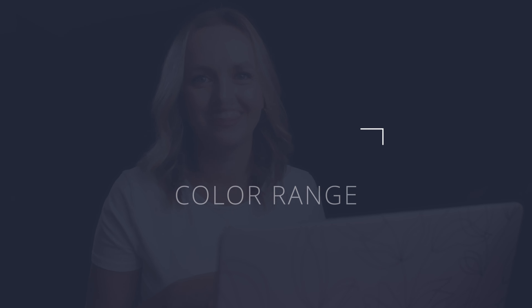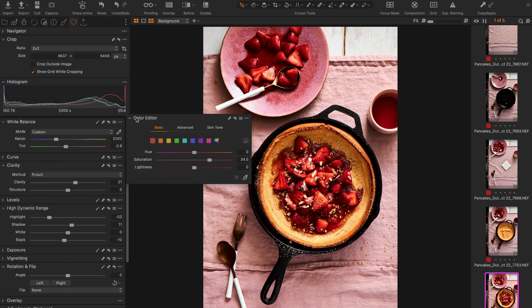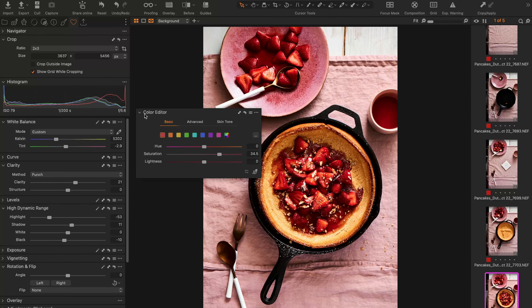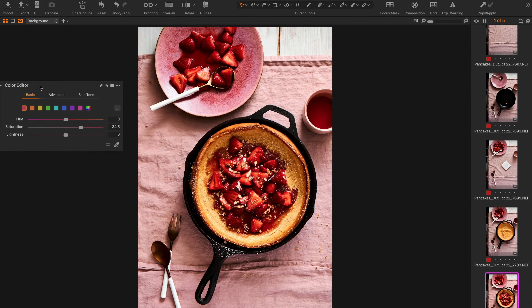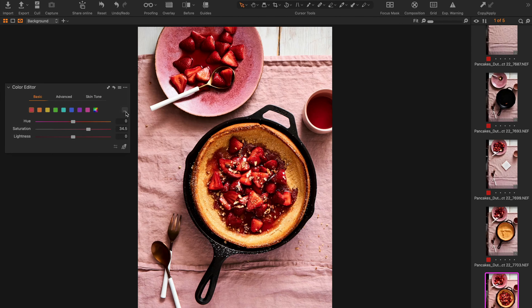In today's video I'm going to be showing you some Capture One hacks specific to editing color. Capture One is the professional industry standard raw editor. It comes with a lot of power, control and customization. These are a little bit lesser known tools but they're tools that I use in my workflow and they really help me with my editing.